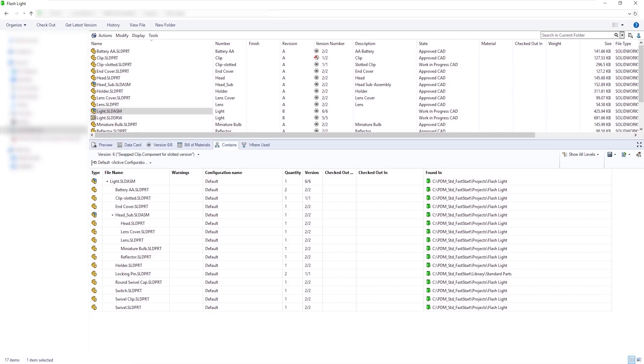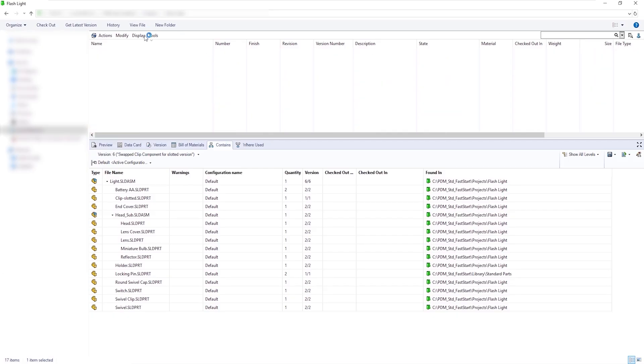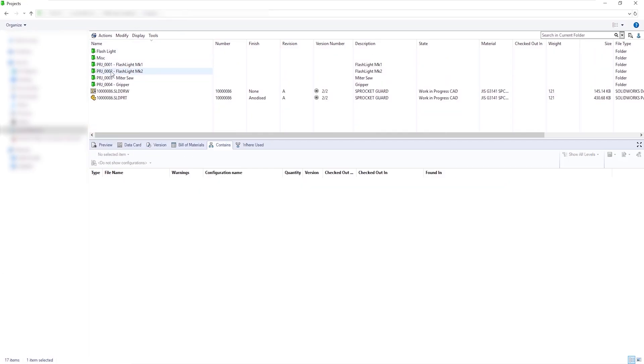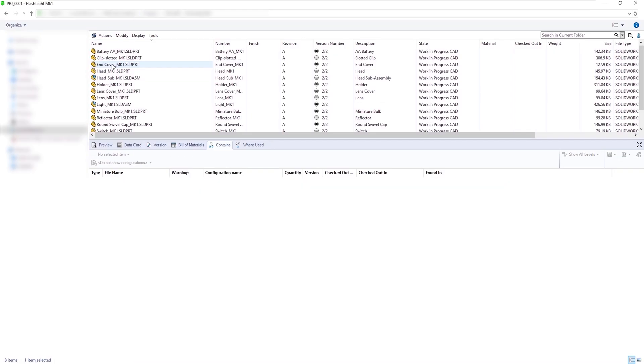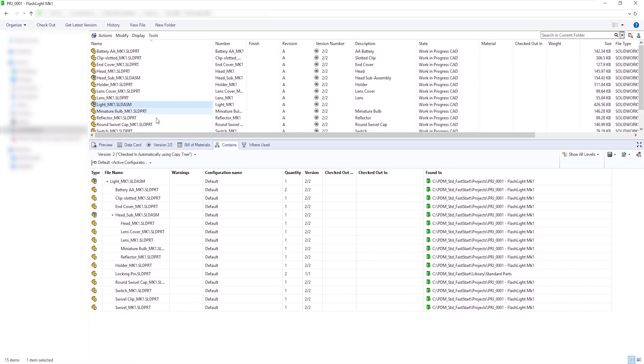However, the locking pin is still referenced in the standard library folder, as this was excluded within the administration tool when using the CopyTree command.